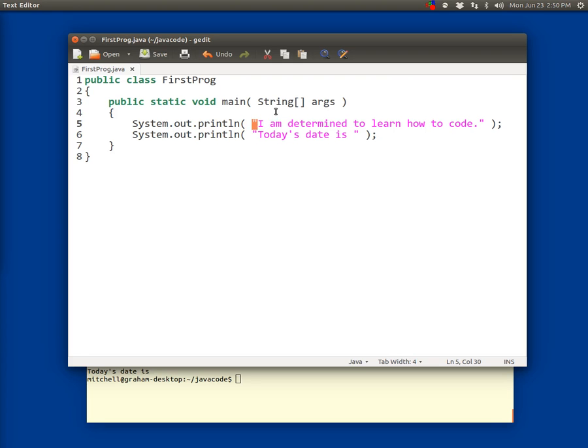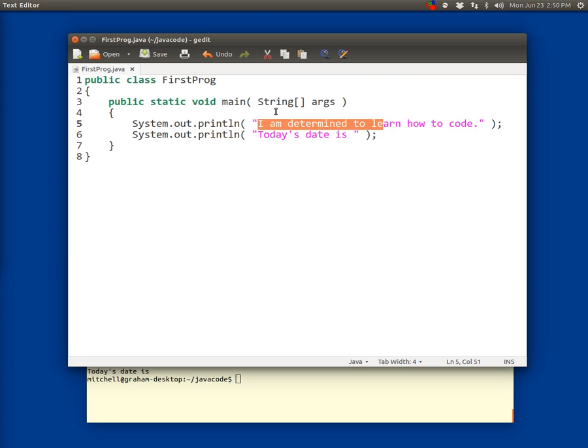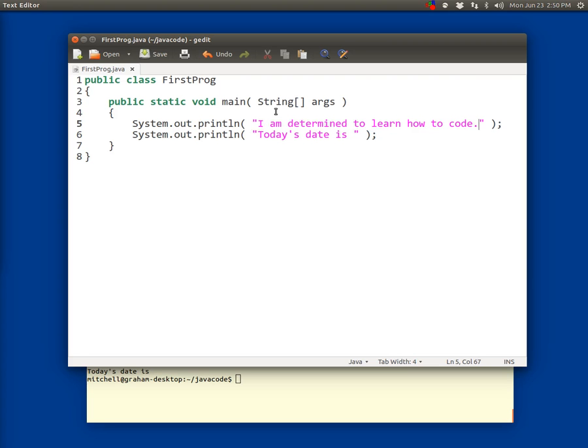Then a left paren followed by a space followed by a quotation mark or what they call a double quote. This is an open quote because it's the first one on the line, even though there's no difference between the open quote and the close quote. It's the same character. If you're using the text editor that I asked you to, it'll be just a single straight up and down quote like that. Then there's the sentence 'I am determined to learn how to code' which ends in a period because we're writing in English. Then there's a close quotation mark or a close quote, then a space, then a close paren or a right paren, and then a semicolon.